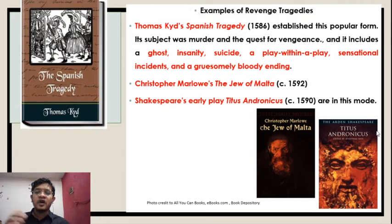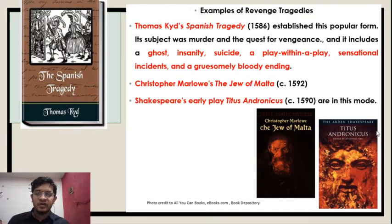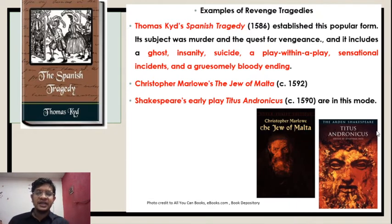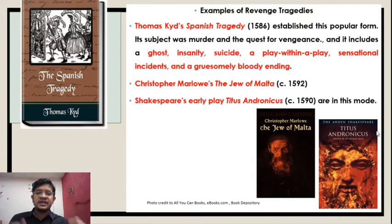Thomas Kyd's Spanish Tragedy established this popular form. Its subject was murder in the quest of revenge, and it includes a ghost, insanity, suicide, a play within a play, sensational incidents, and a gruesomely bloody ending.